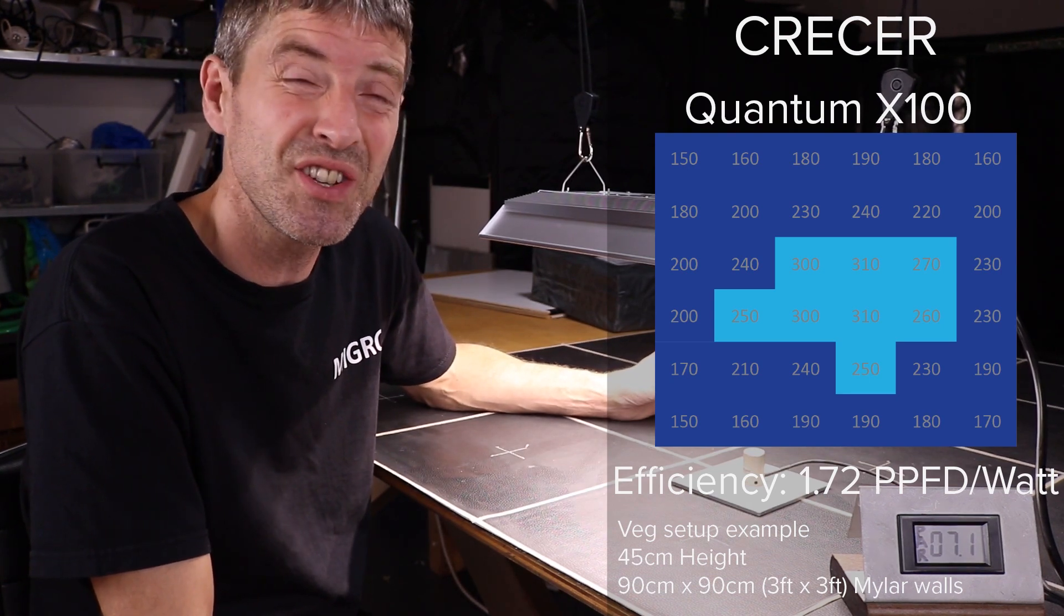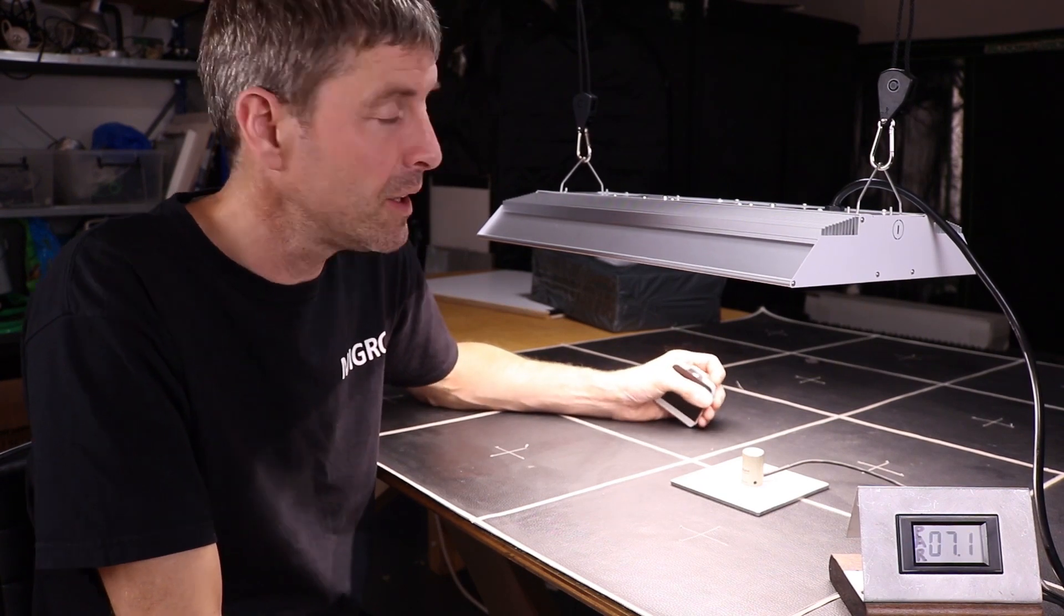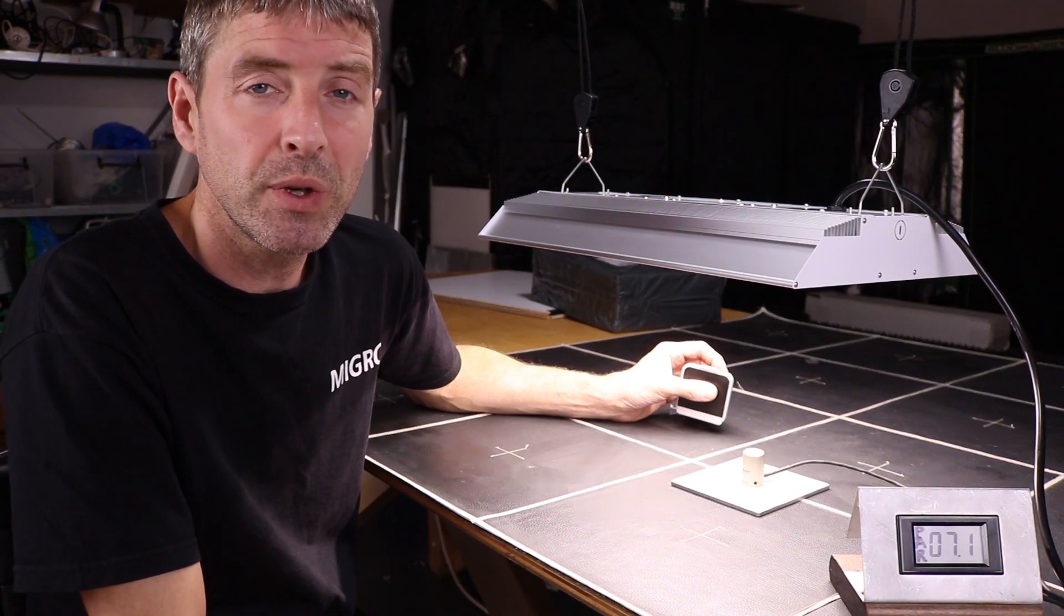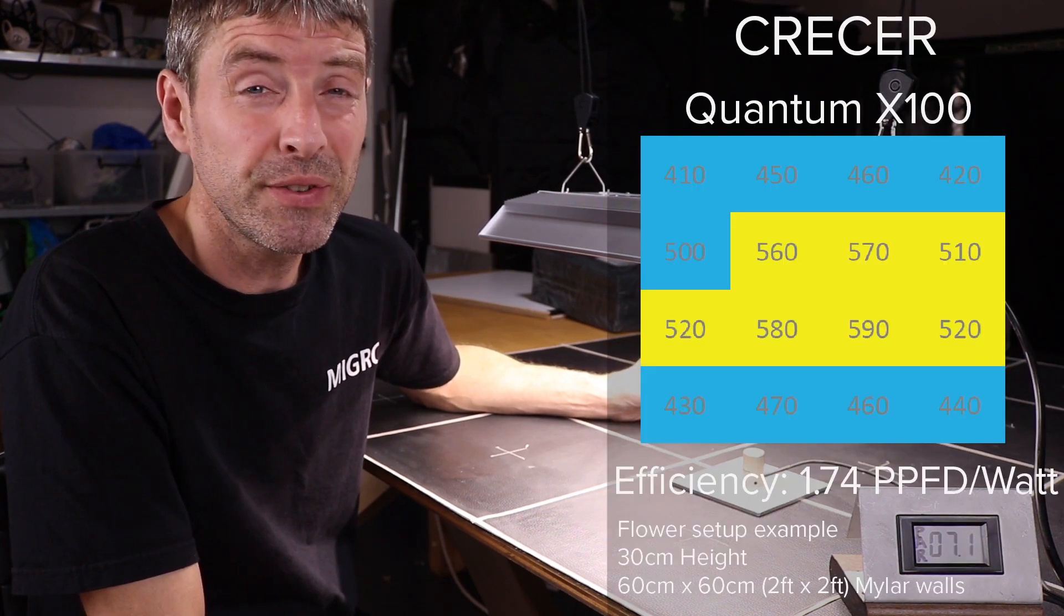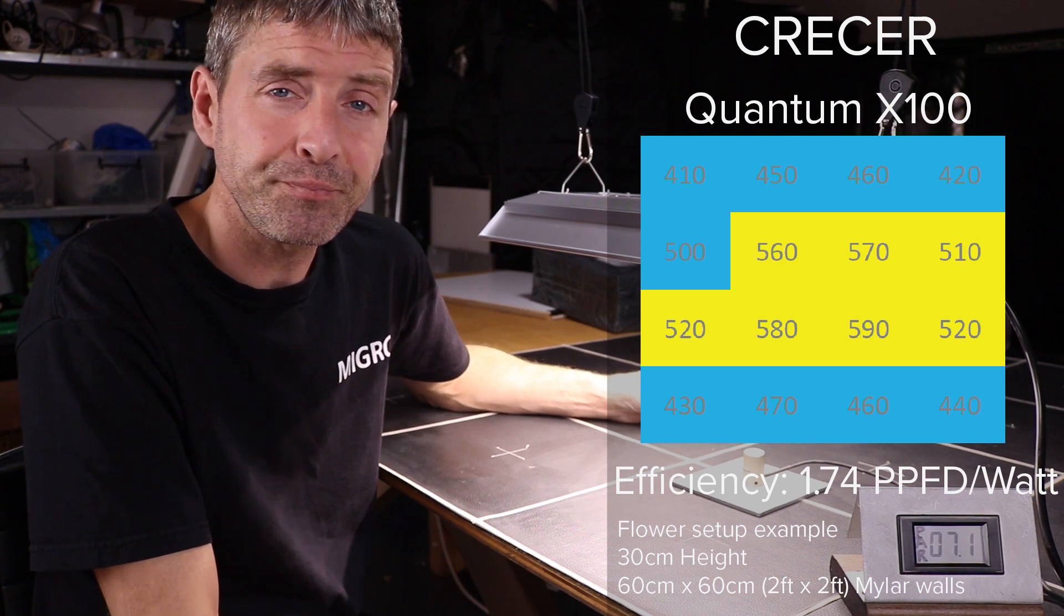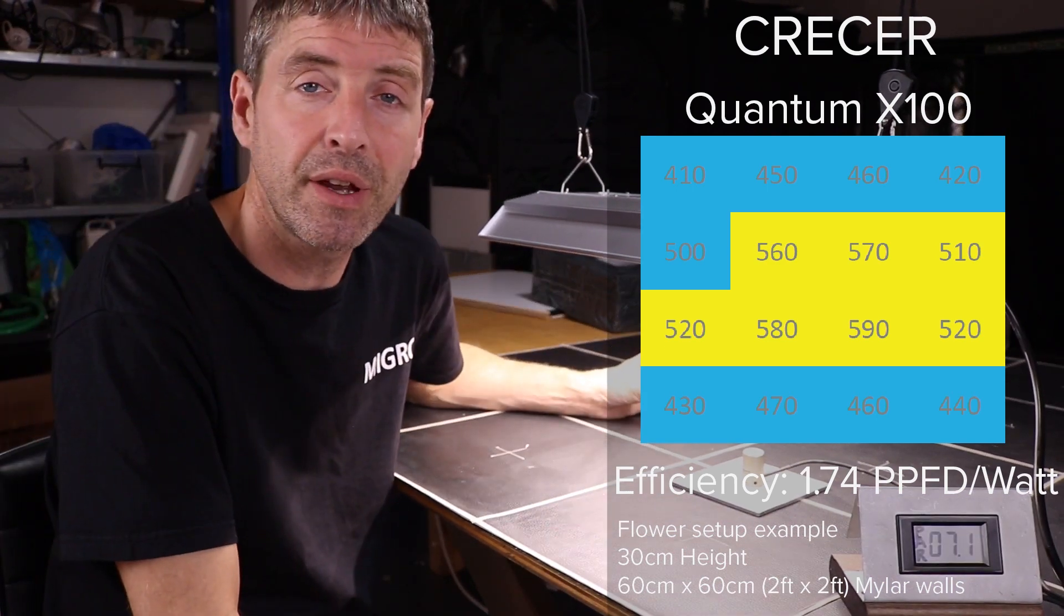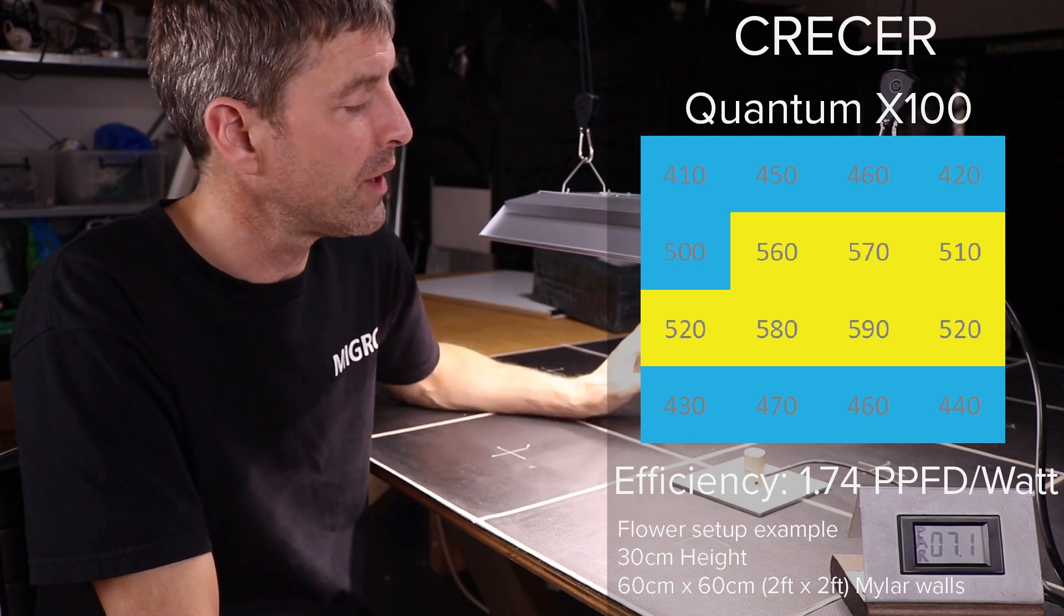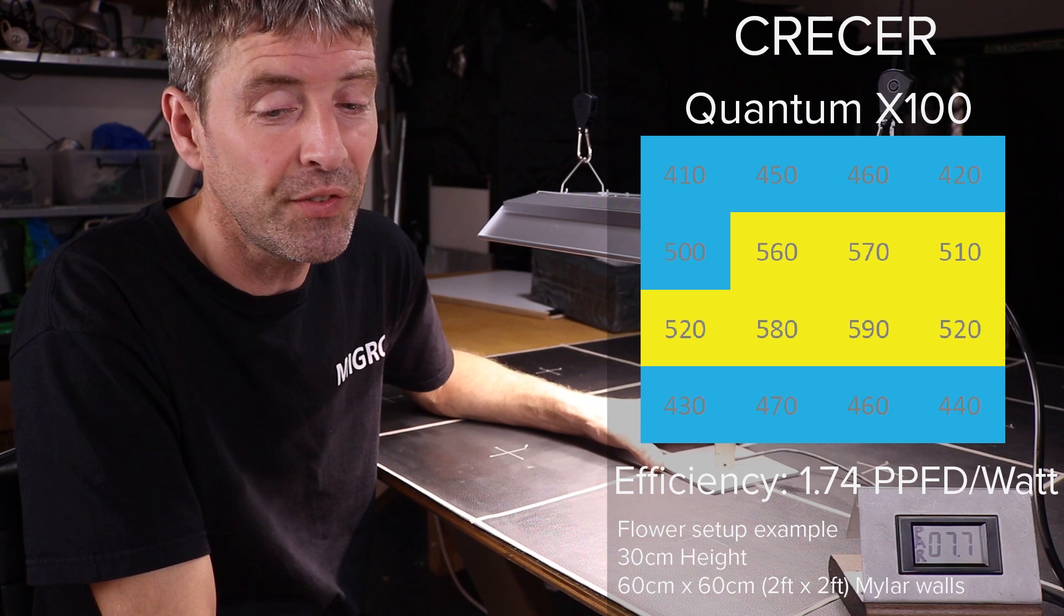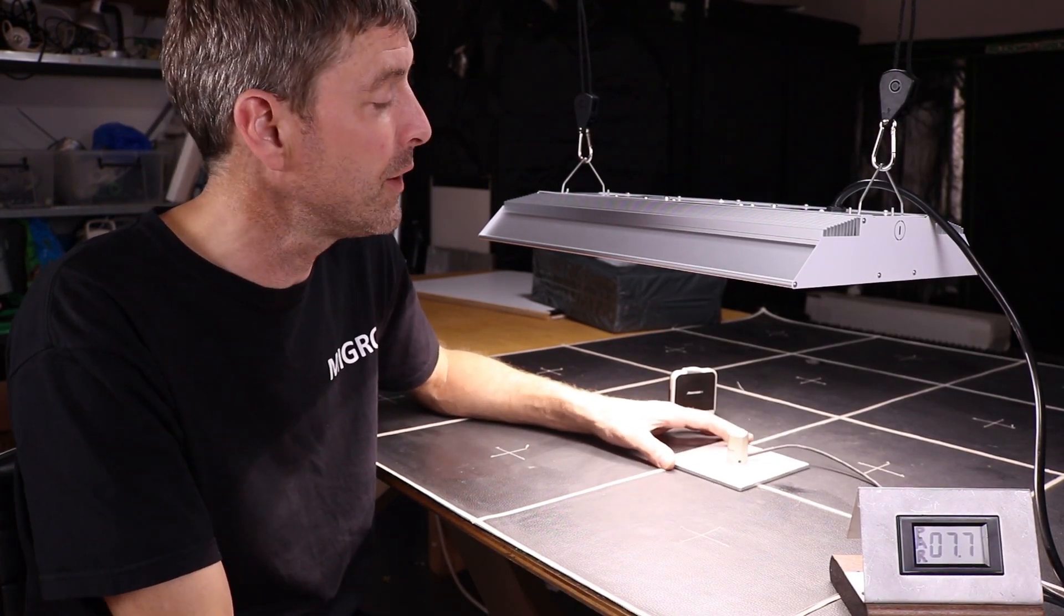The first one I did was in a 60 by 60 at 30 centimeters height, which is the minimum recommendation for the light - hang it minimum 12 inches. There wasn't very many hot spots in the middle, efficiency was 1.74. I thought we could squeeze a little bit more out of it.